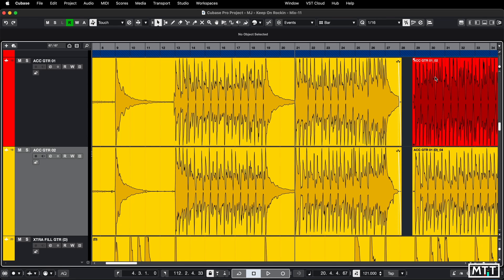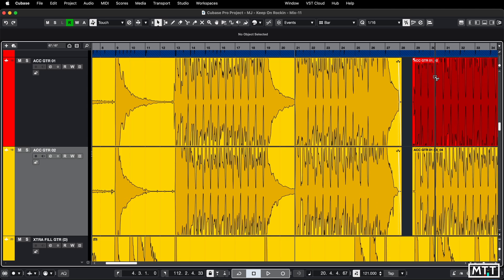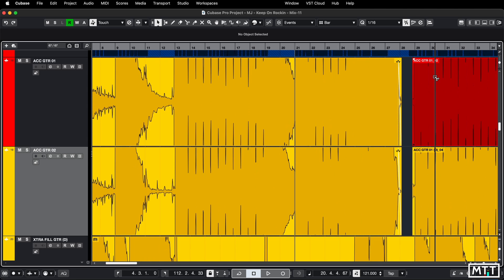The final one is Option or Alt G and H, depending on what platform you're on, and that does the waveform zoom. Now you might have missed this because if you're zoomed all the way out, if you press Option G, it's not going to do anything. But if you press Option H, it will zoom in.